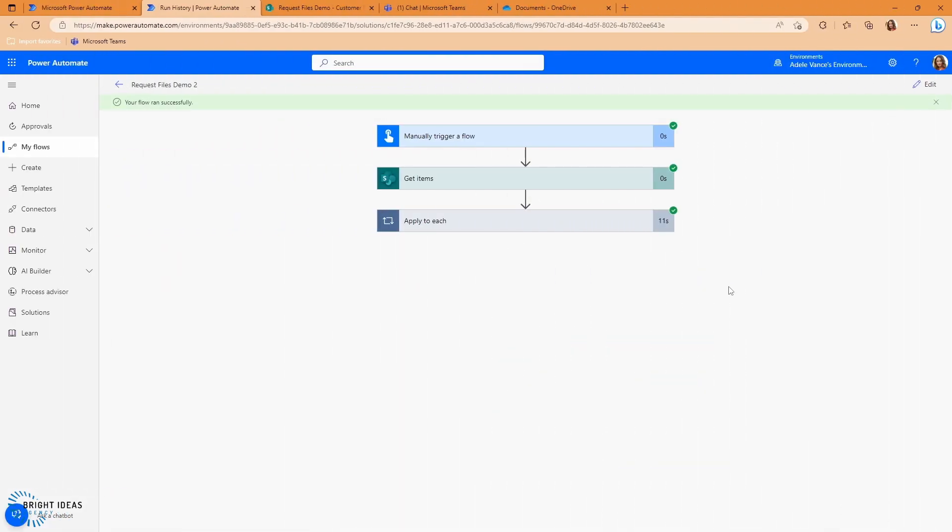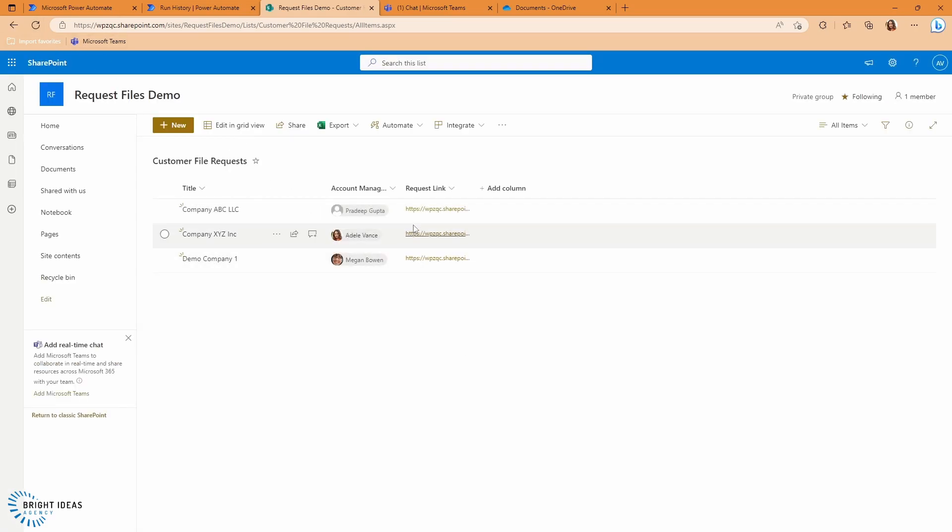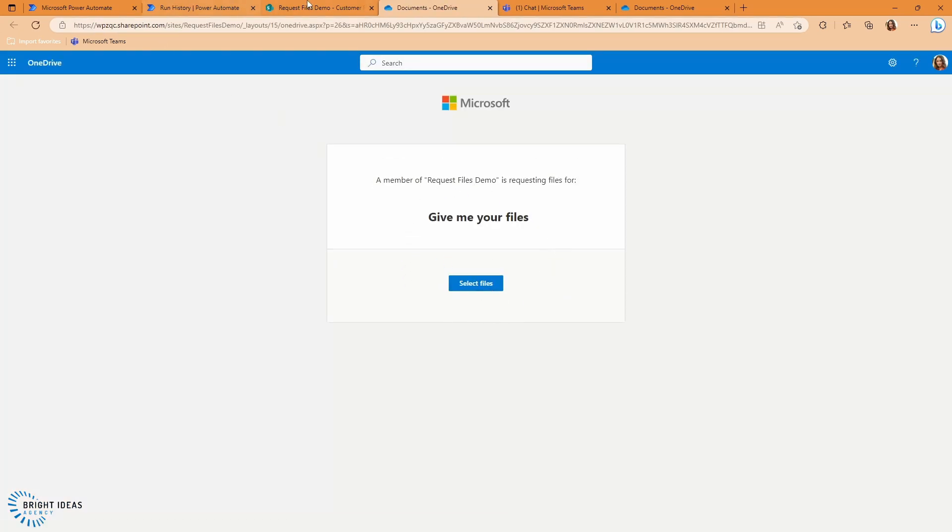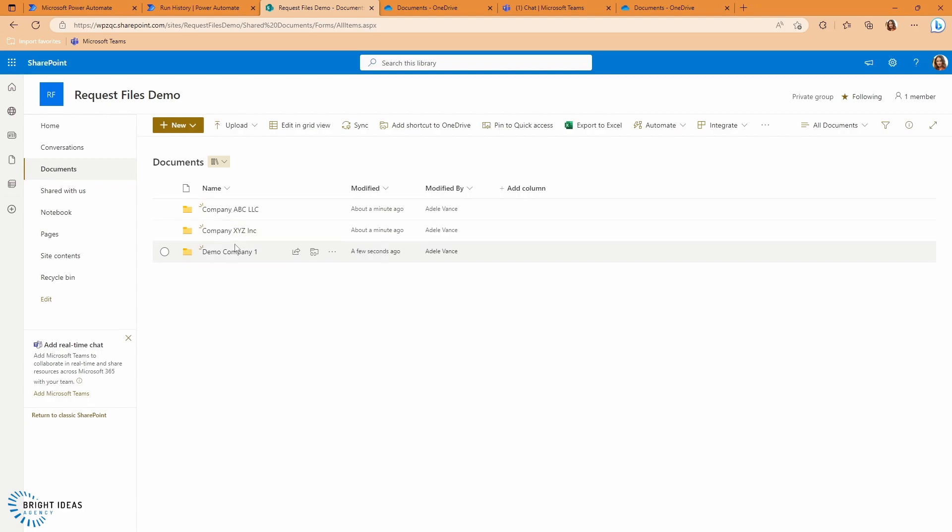If we jump back into our SharePoint list, we're going to refresh this. And you can see I have these links here. So let me click on one of these and just check that that's got a request files link and that that has. So I'm going to jump back into my document library. You can see that I have a folder for each of my companies in my list. And that's where the files would go.